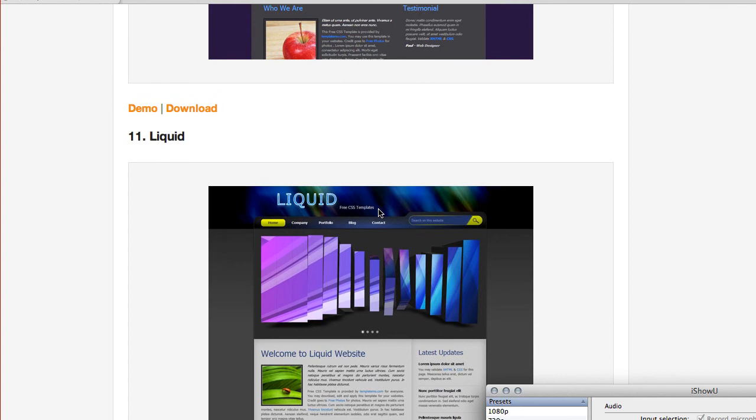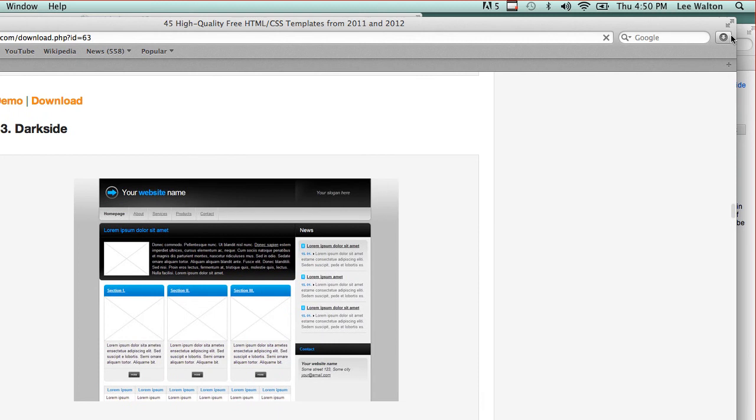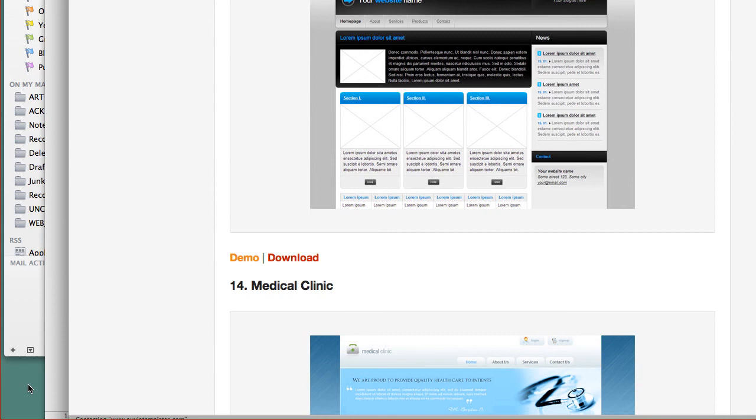They're pretty nice, I think. This is one called DarkSide and you can just download it and grab it and there it is. So there's a folder. Let's drag that to my desktop and see what that looks like.